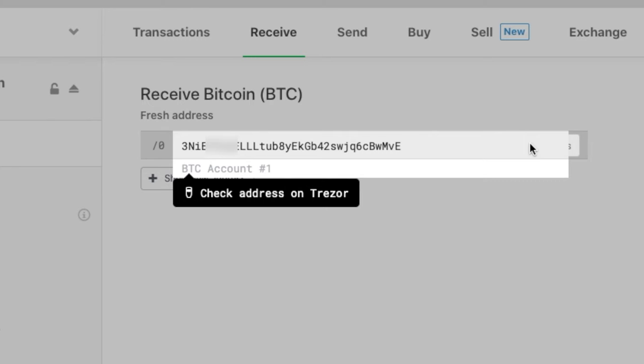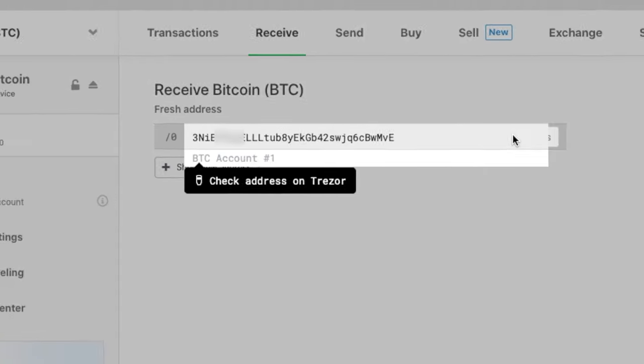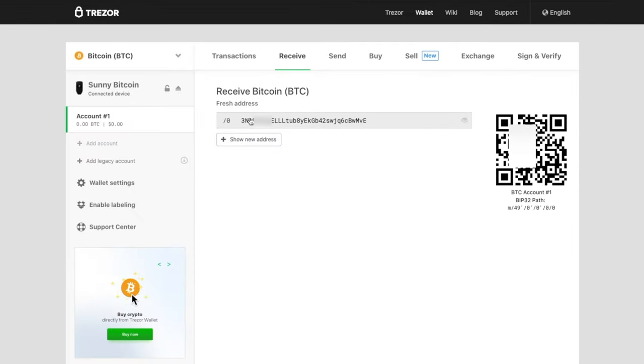I typically check the first three and the last three letters of the address and do a quick scan over the rest. The address on the laptop and Trezor is the same. So let's go ahead and copy the address — let's click confirm over here.